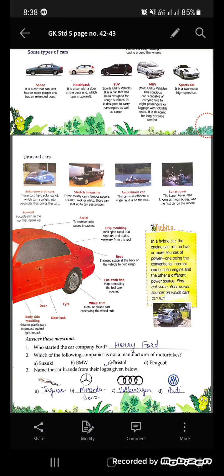Now let us have some answers. Who started the car company Ford? It was Henry Ford. Which of the following companies is not a manufacturer of motorbikes? It is Bristol. Name the car brands from their logos: the first one is Jaguar, the second is Mercedes-Benz, the third is Volkswagen, and the last is Audi.